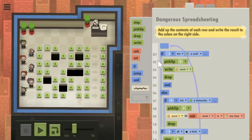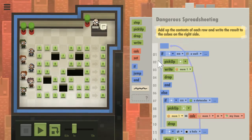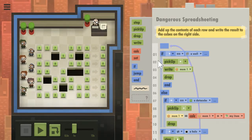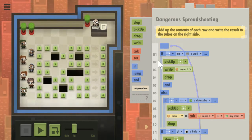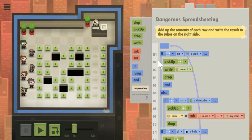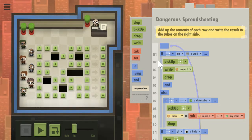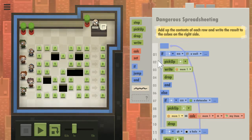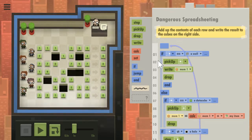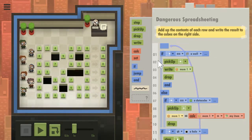So I'm doing a demo of the Seven Billion Humans puzzle, Dangerous Spreadsheeting. I had tried to record a video where I showed the solution, but I couldn't record and think on this particular puzzle as it was a little challenging.